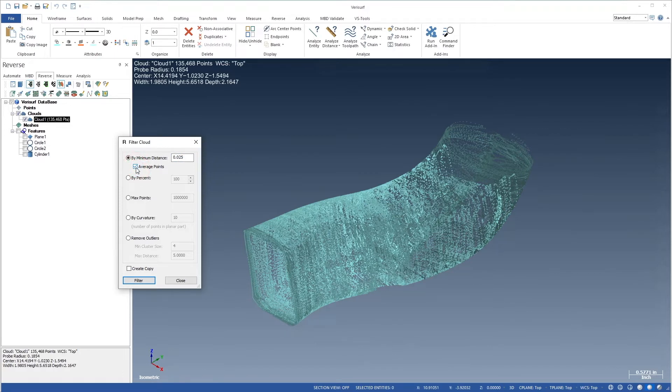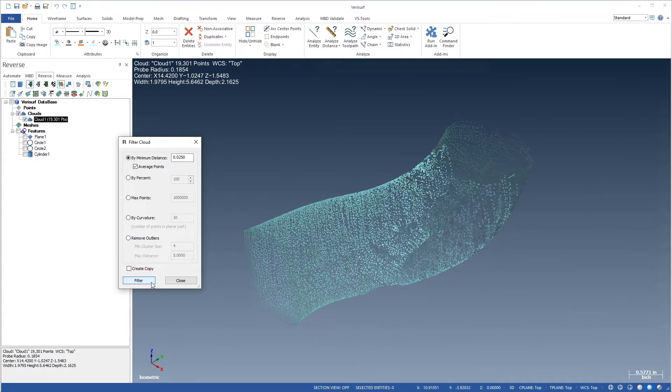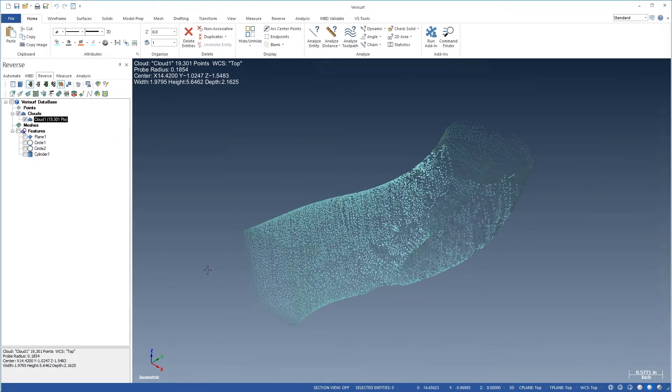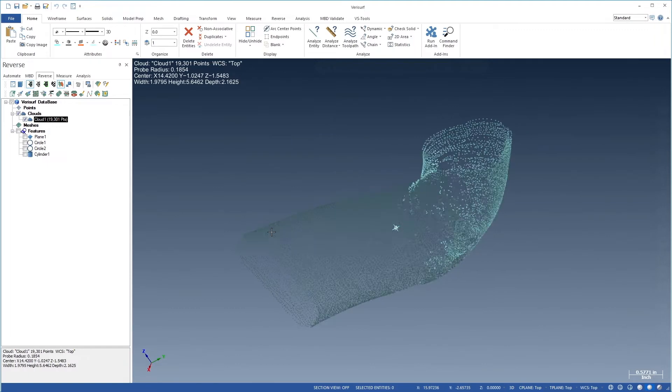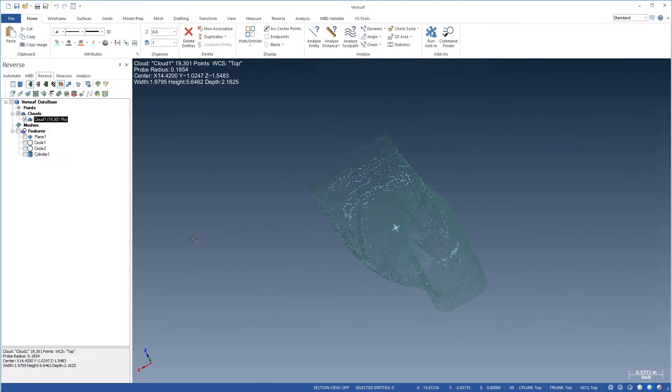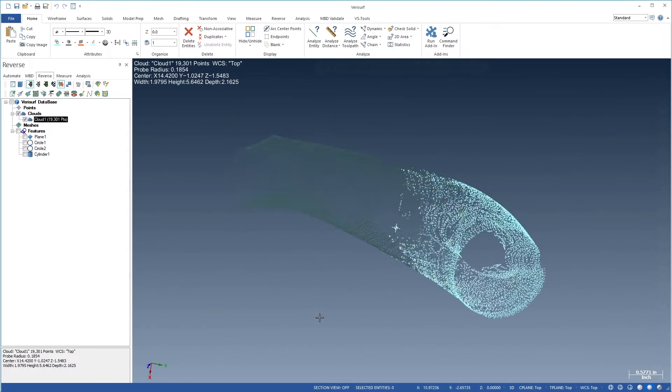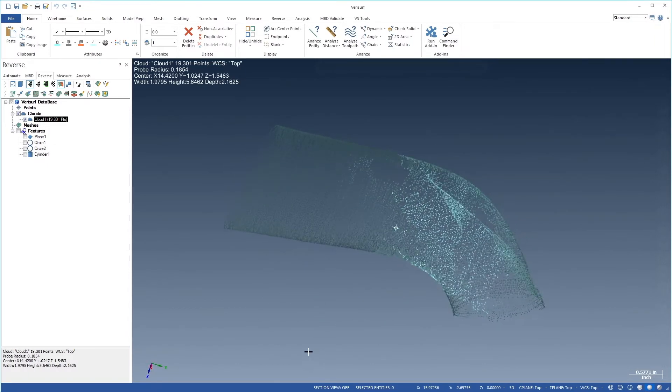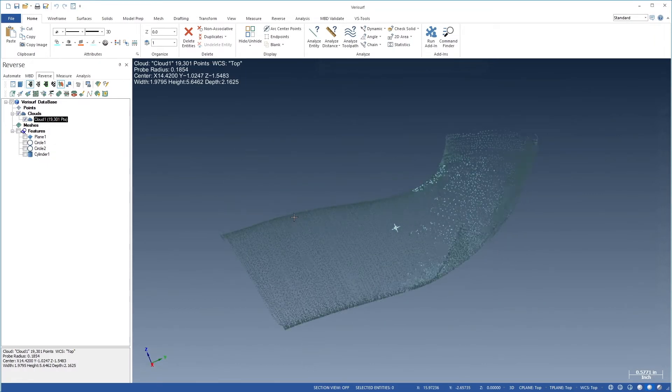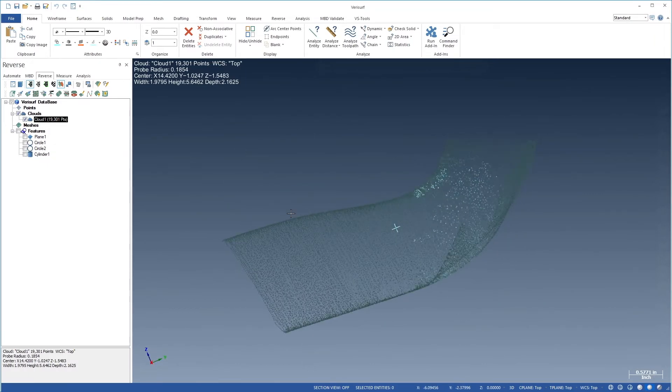If we're testing various settings, we can save the filtered cloud as a copy. We'll then choose Filter and Close. Let's rotate the cloud to observe the uniform point distribution. If we notice any outliers, we should remove them before proceeding.